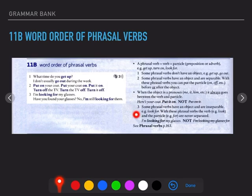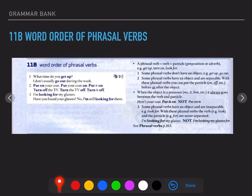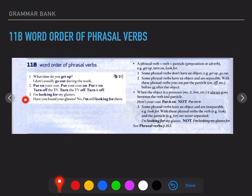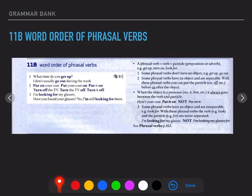Number three: some phrasal verbs have an object and are inseparable — transitive but inseparable because you cannot separate the verb from its particle. For example, look for — the verb 'look' and the particle 'for' are never separated. I'm looking for my glasses, not I'm looking my glasses for. And remember you have your list on page 163. Even when the object is a pronoun — I'm still looking for them — you cannot separate it. If it's inseparable, it's inseparable. Type 1 is green, type 3 is blue, and the separable ones are type 2 — the red ones.